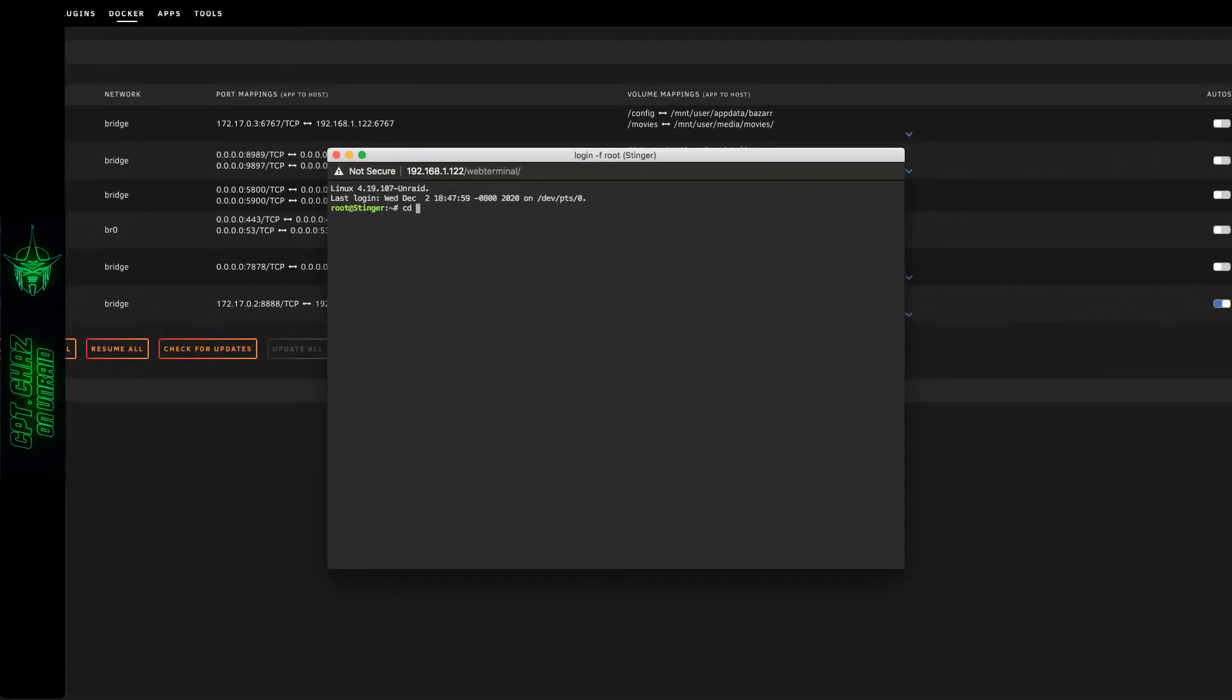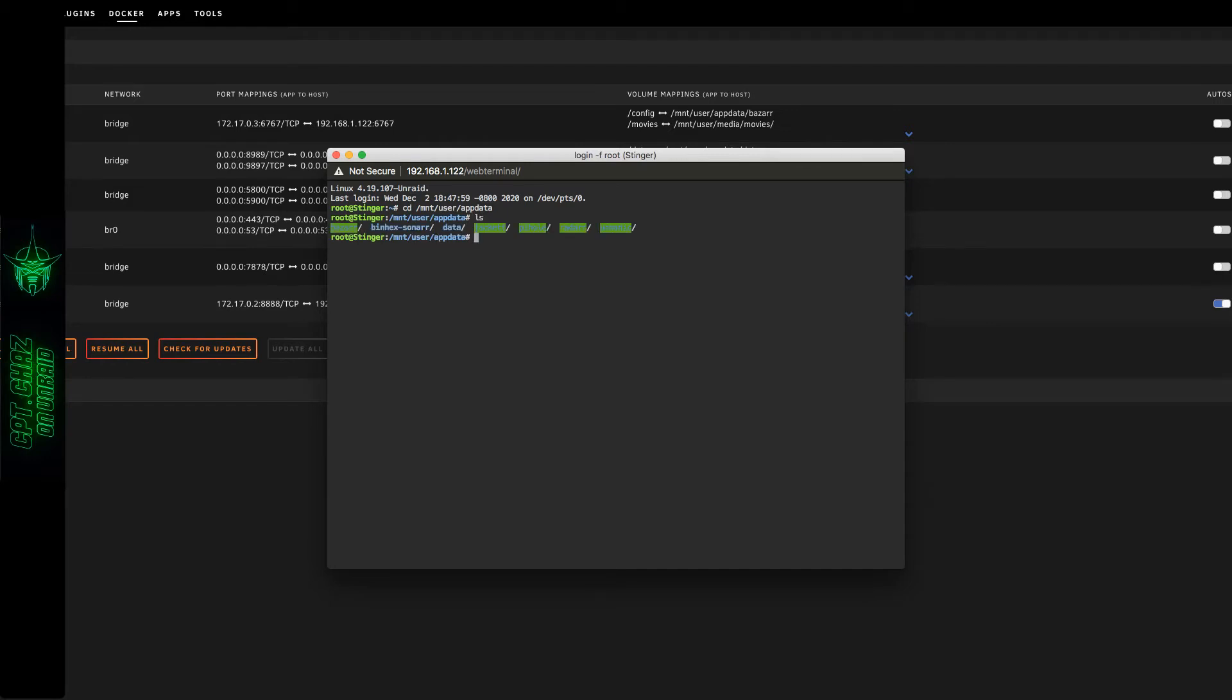Navigate to /mnt/user/appdata and use the list command to list those. You'll notice that you can see Jacket still here - the old container folder is actually still in the app data directory.